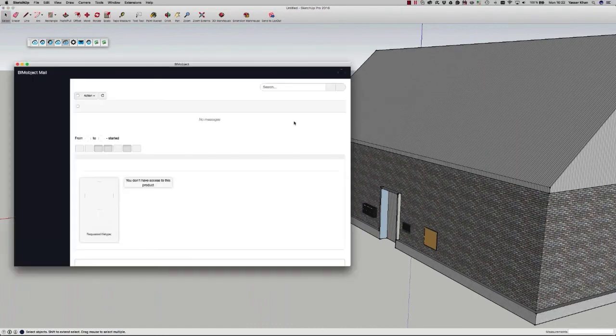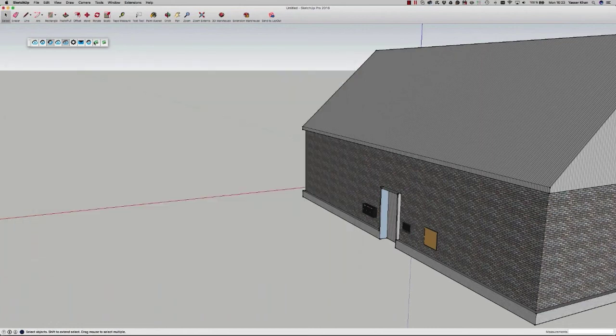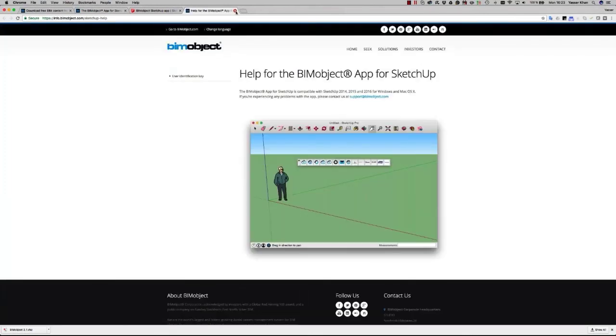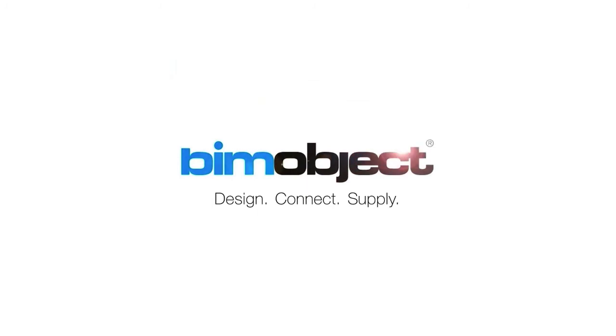The next button is the BIM Mail platform, which enables mail communication between you and the manufacturer. Last is the information button, which gives you information on how to install and use the app. So that's a brief introduction and summary of the BIMObject app.